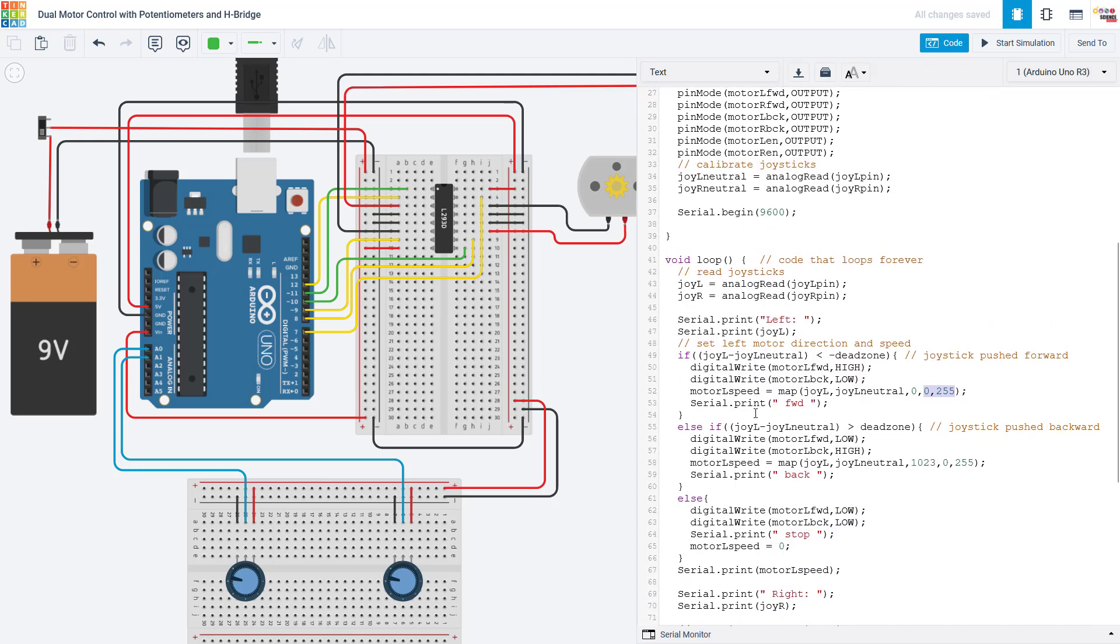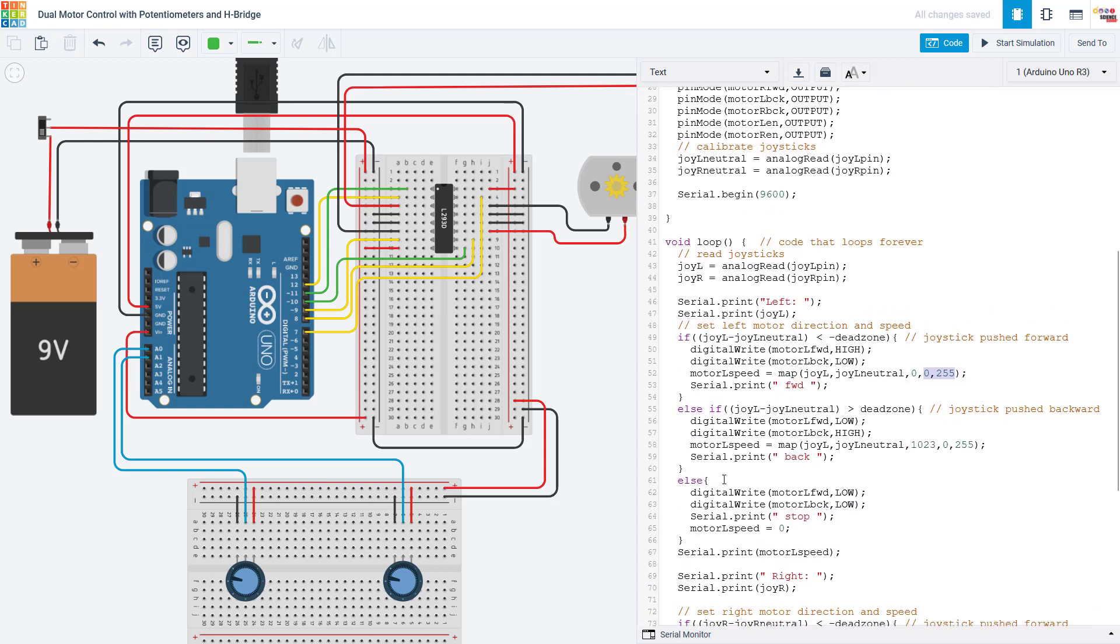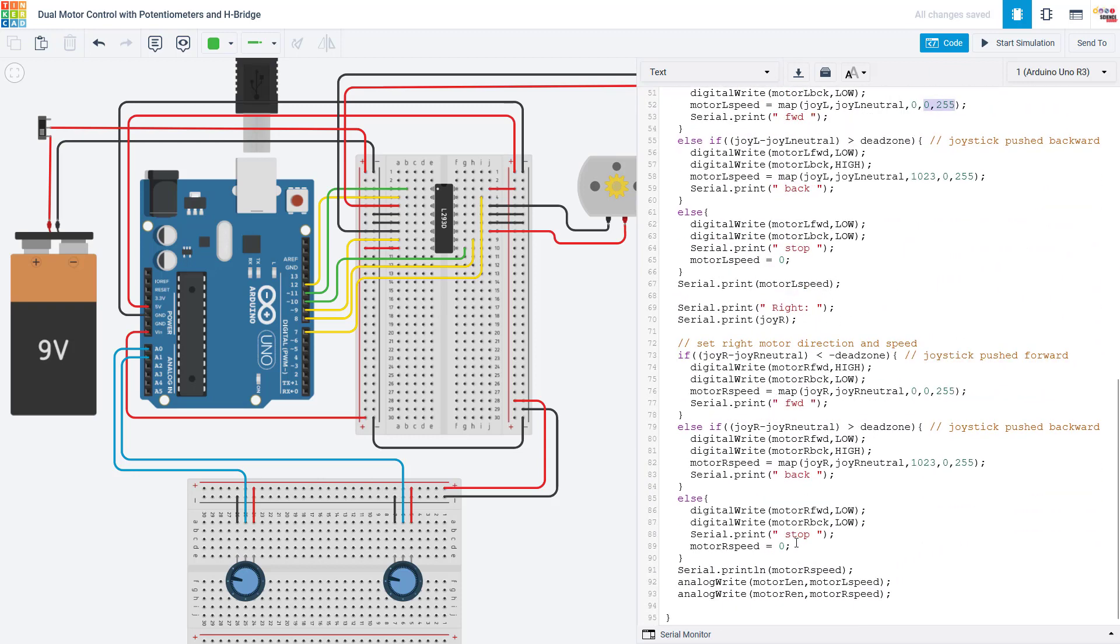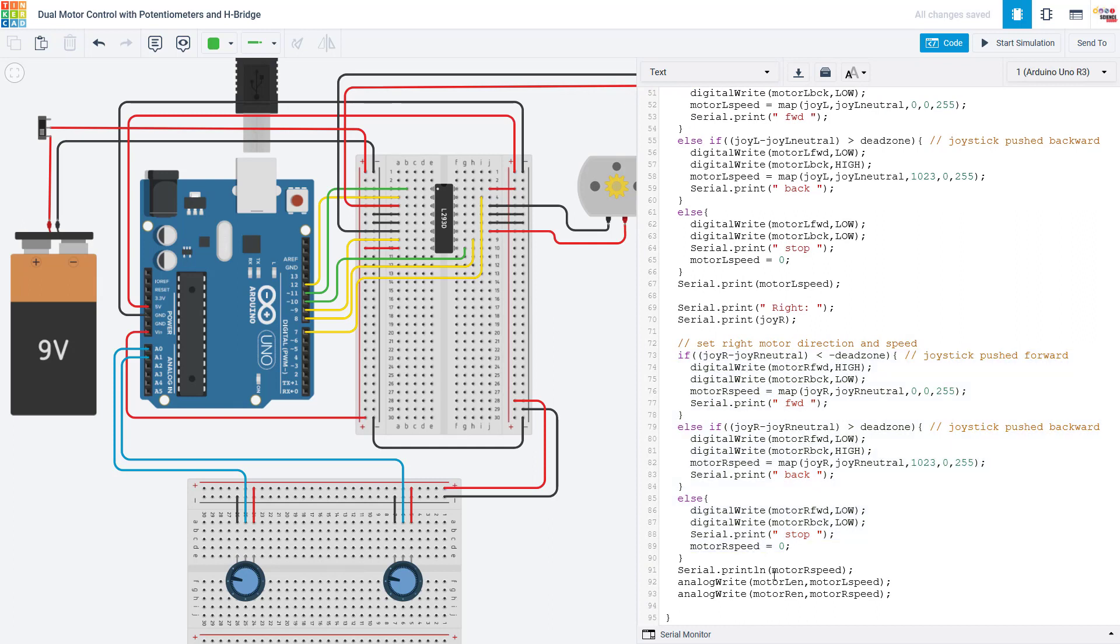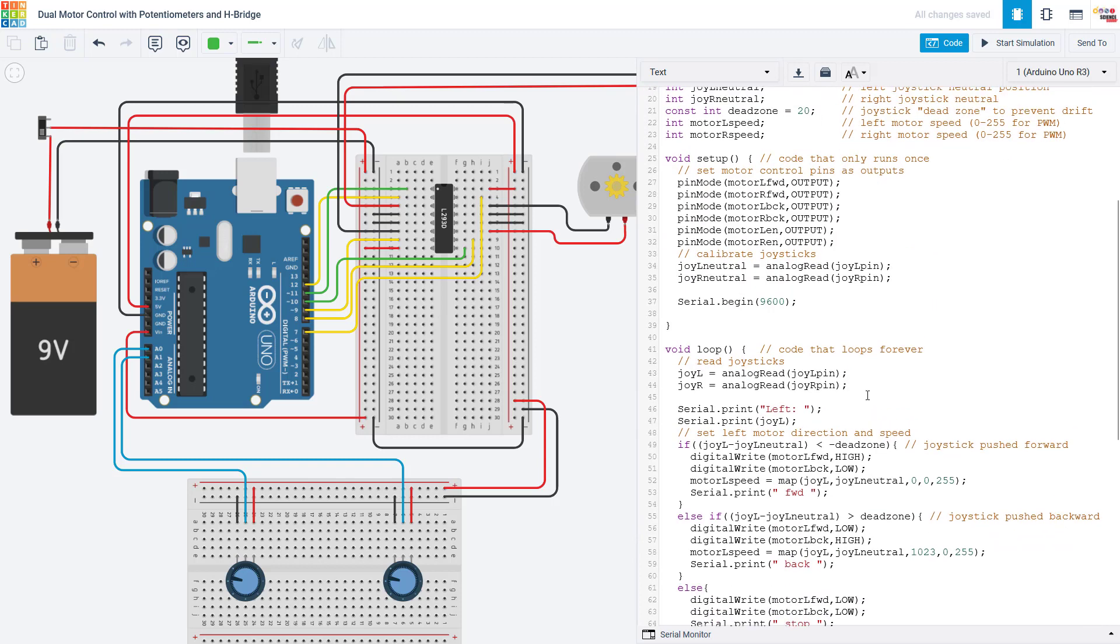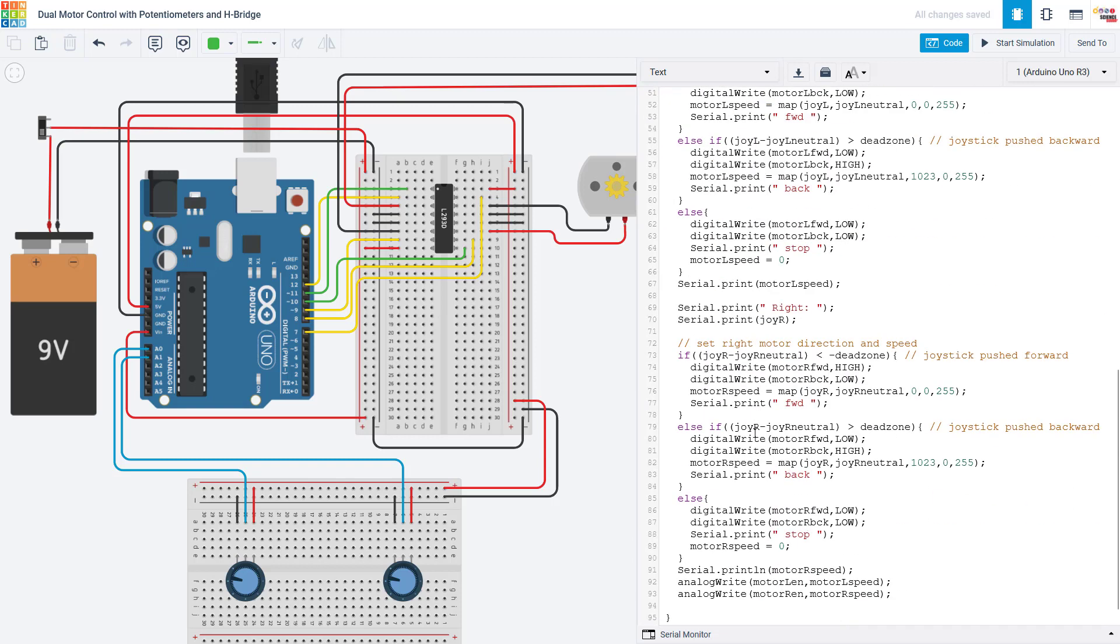We then go ahead, all that entire if statement was just for the left motor. We do the same thing for the right motor to set the direction of the right motor. And then when all is said and done, use the analog write command to set the speed of each motor. We have then reached the end of our loop, so we go back up to the top of the loop, read the joysticks again to see if the value has changed, and repeat that whole process.